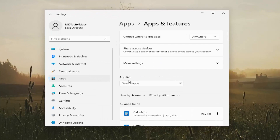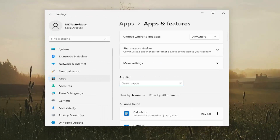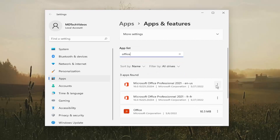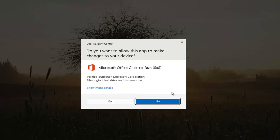On the right panel in the apps list field, go ahead and search for Office, and then you want to select the three-dotted icon next to it and select Modify.